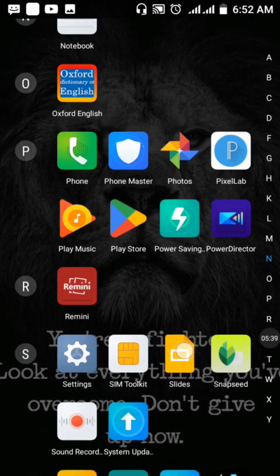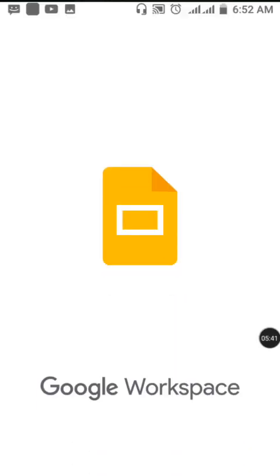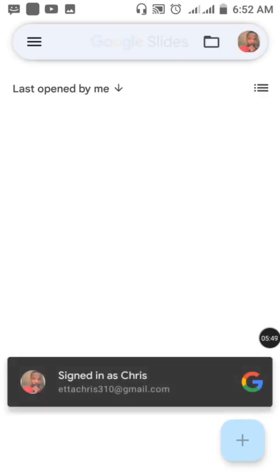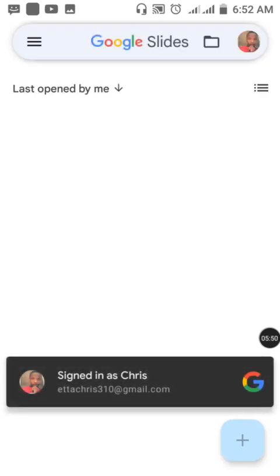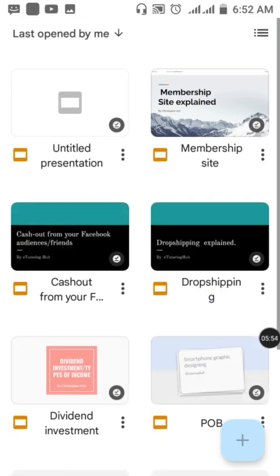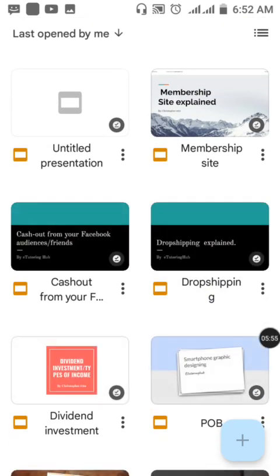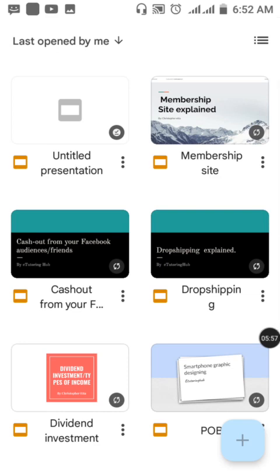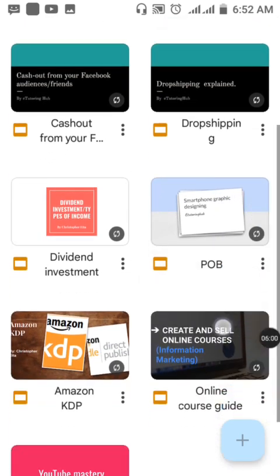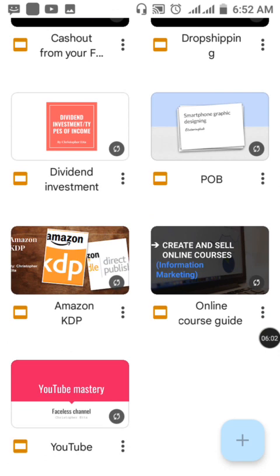Google Slides is very easy to use and has a friendly interface. If you're familiar with Microsoft PowerPoint, this application will not be difficult for you at all. You can use it to create your own presentations.